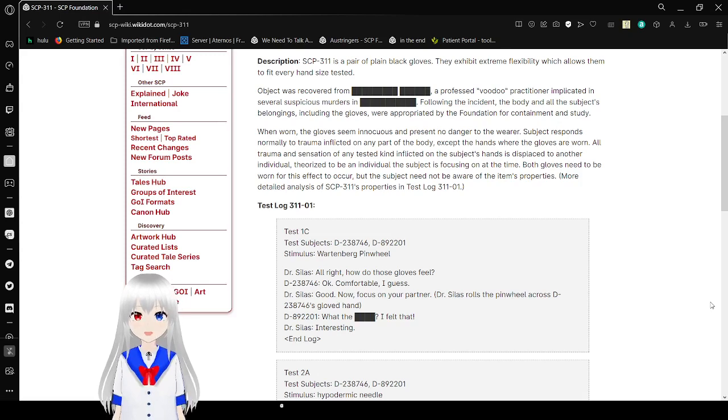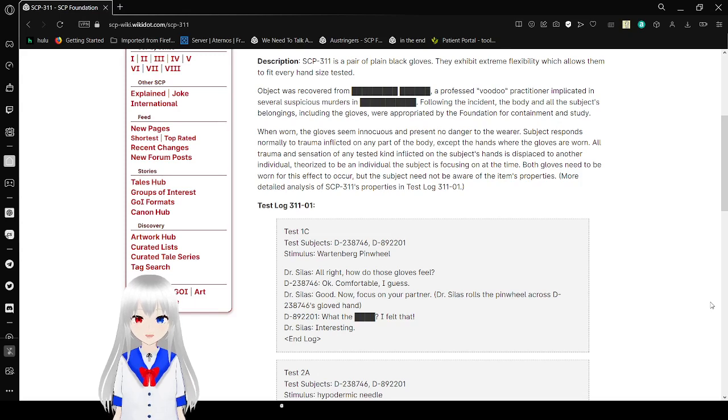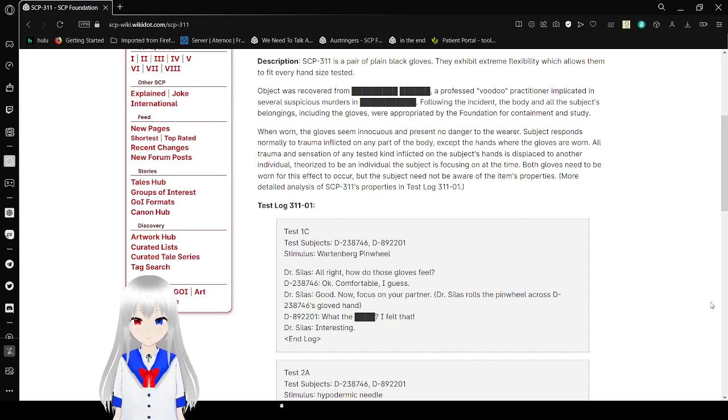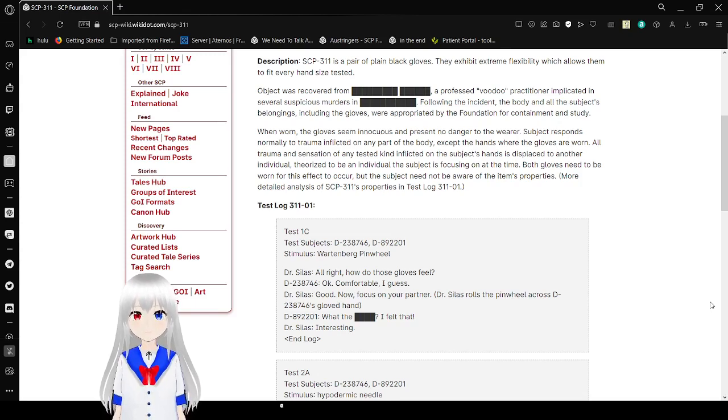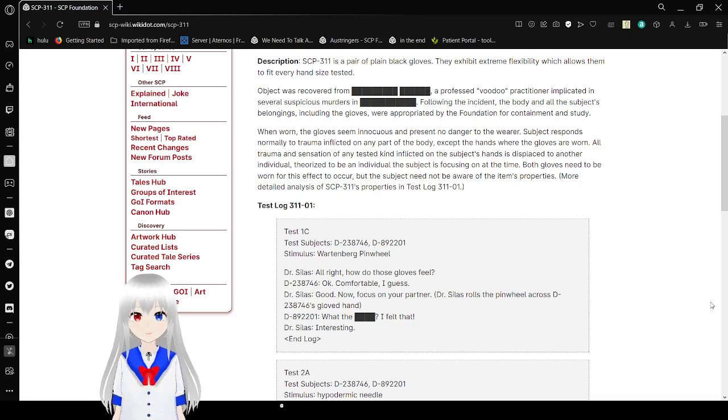When worn, the gloves seem not inaccurate and present no danger to the wearer. Suspects respond normally to trauma inflicted on any part of the body except the hands where the gloves are worn. All trauma and sensation of any tested kind inflicted on the subject's hands are subsplaced to another individual.